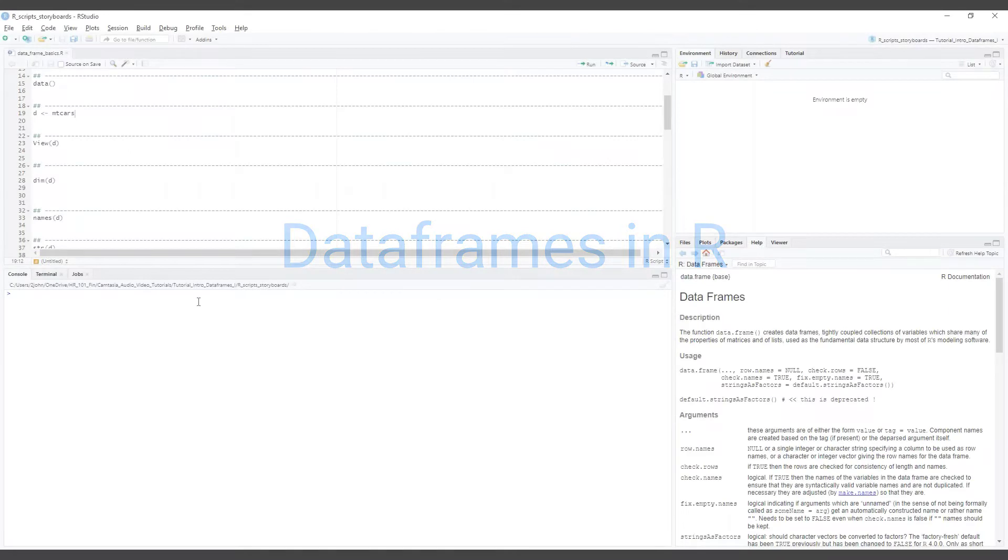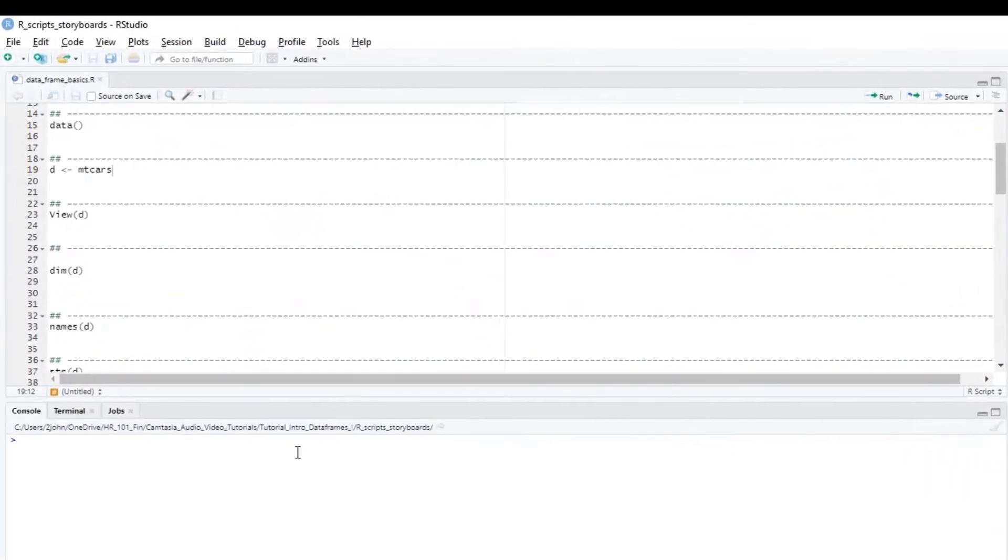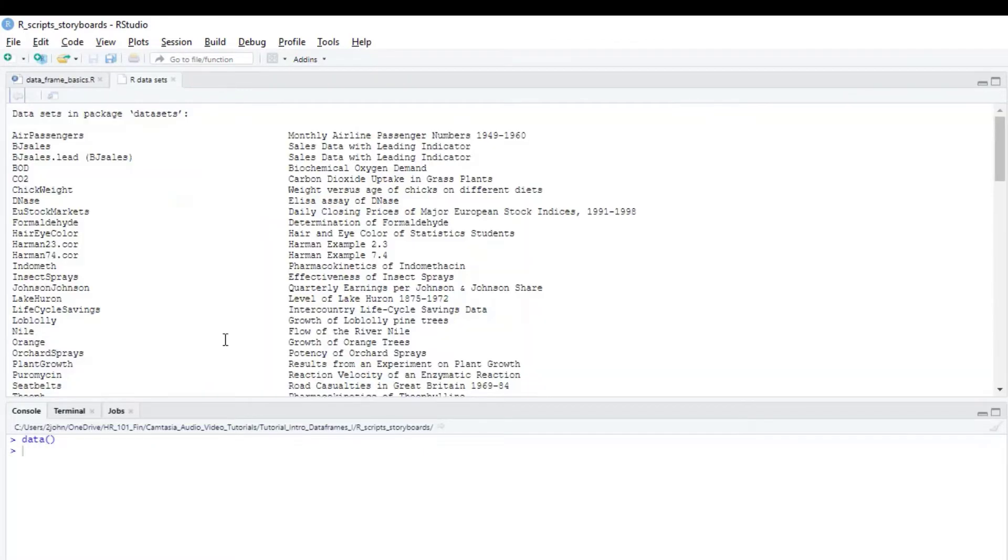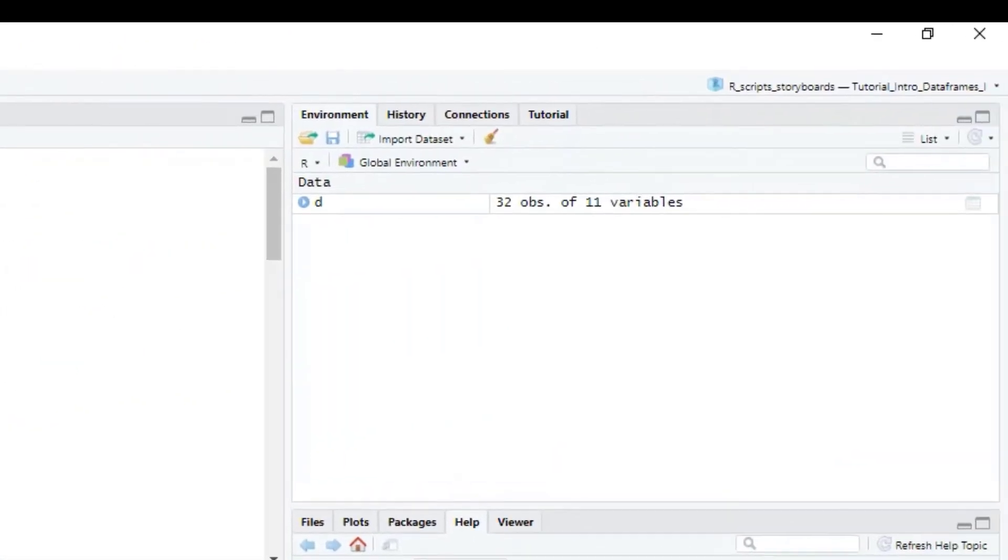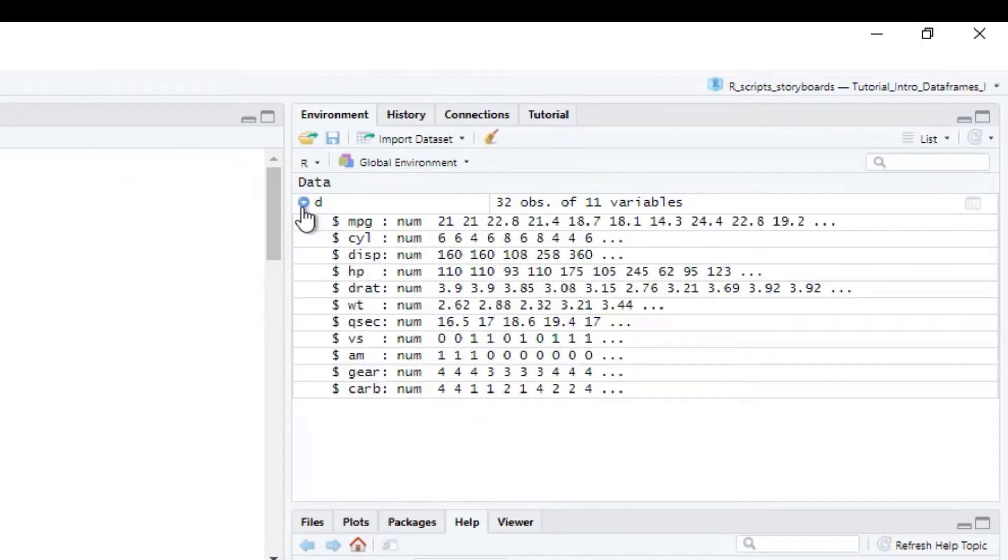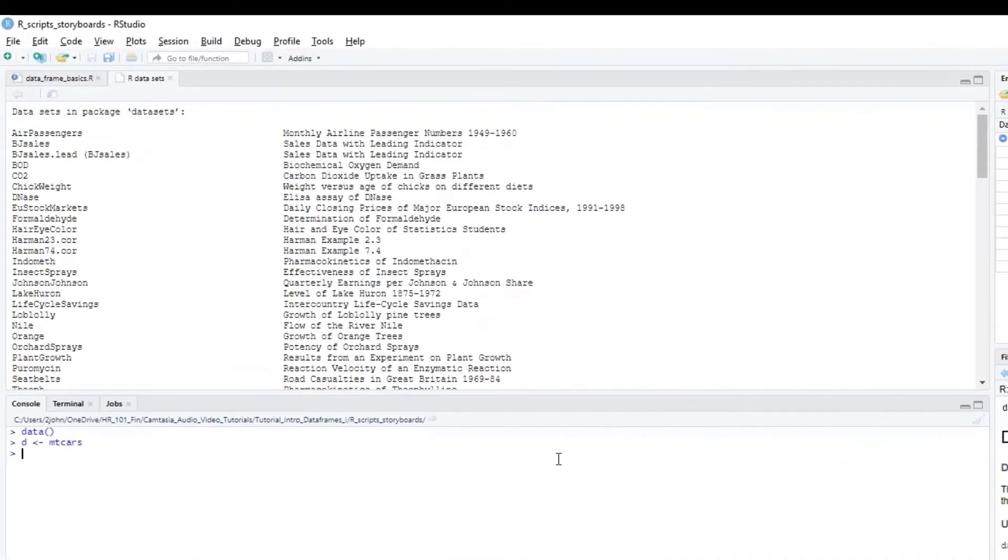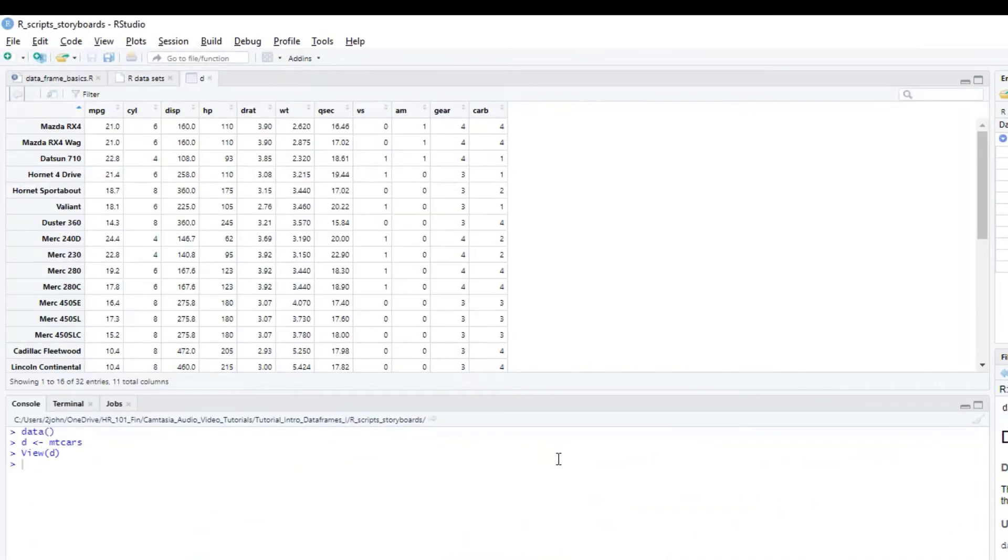Let's get started using the mtcars sample data that comes as part of basic R. You can see the whole list of sample data just by typing data followed by parentheses. We'll start by first assigning the mtcars data to a new object called D. When we do that you can see that we get a new object in our environment. If we click on the down arrow this will give us a preview of the data frame. We can also view the data frame using the view command. Always be sure to use a capital V here.